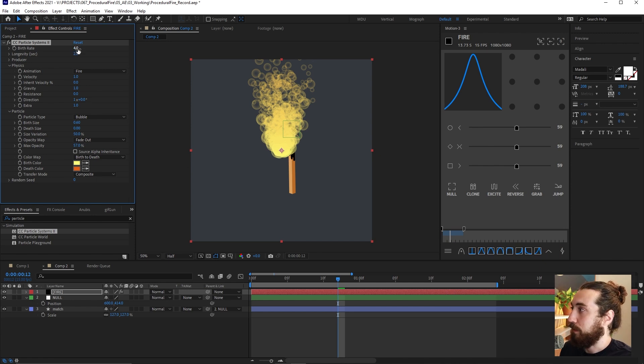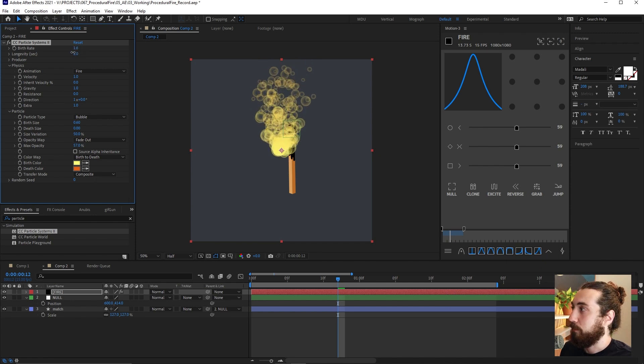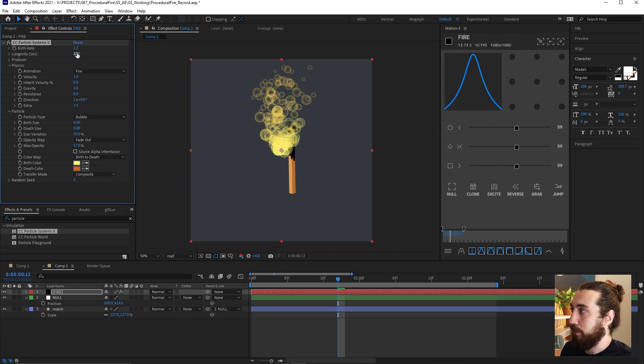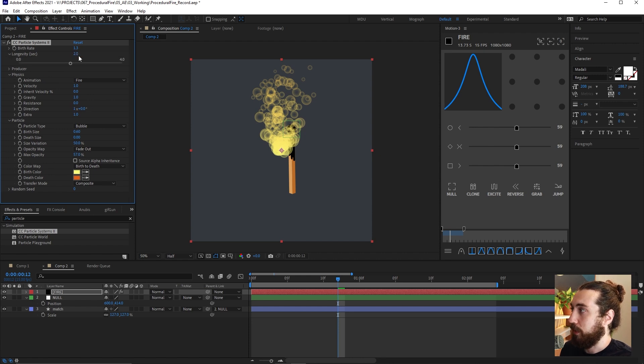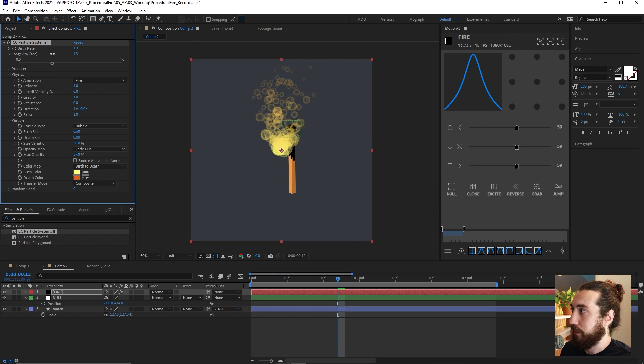So the default settings are really fine here. Now I think I want to make the birth rate be a little bit lower, somewhere in the one point something. Longevity a little bit shorter as well. One point something is fine.